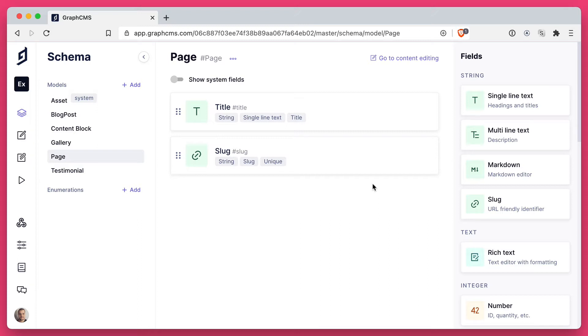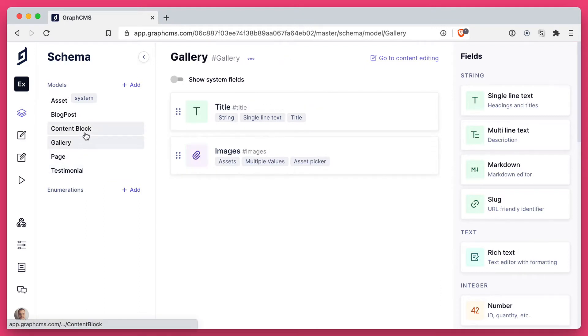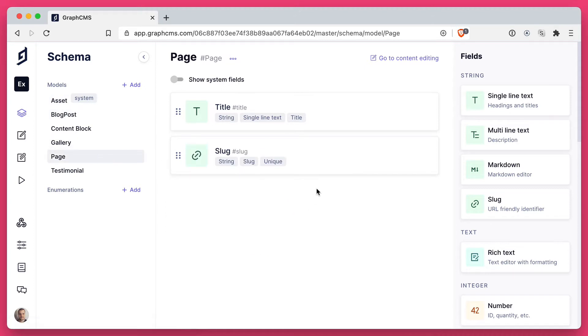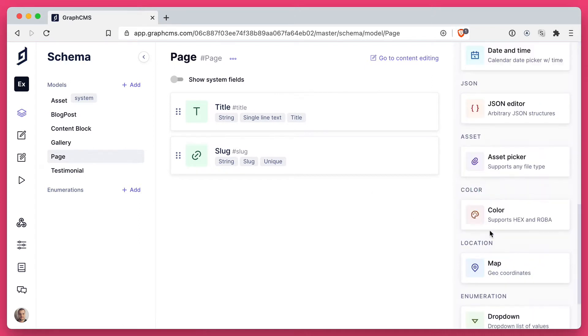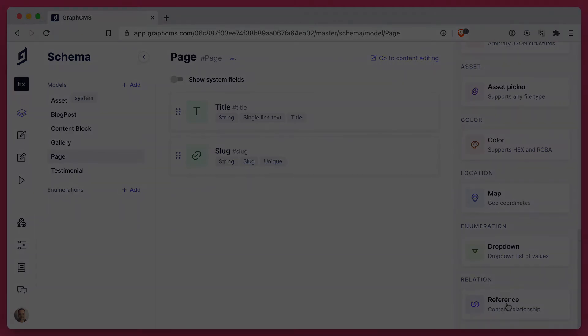We'll give this relation a name of blocks and we'll link it to the testimonial, gallery, content block and blog post models. This will then mean whenever we create content, we can create content for any one of those. And when we query it, we can query for the data on each of those different models. And that can then turn to render different components on the front end. So let's dive in and see how powerful this is.